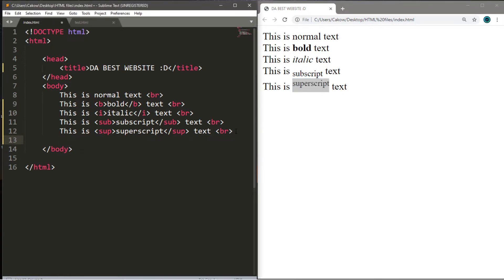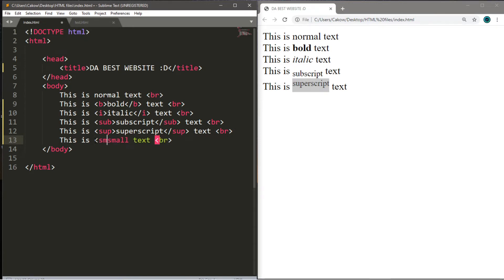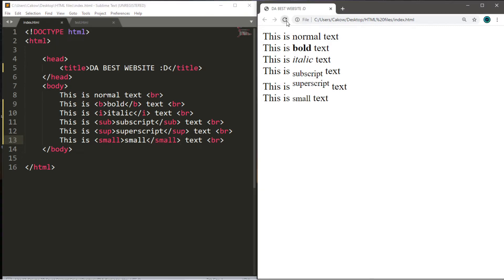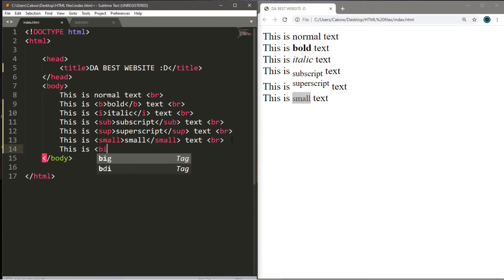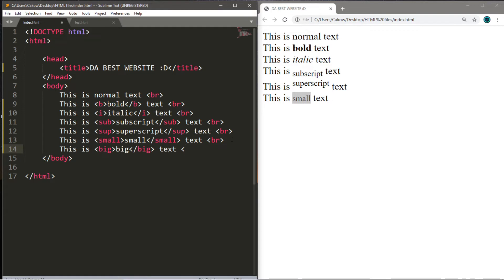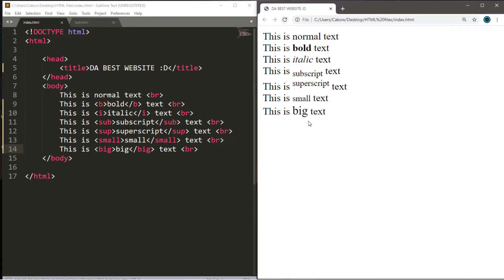Alright, then there is small text. This is small text. This one's fairly simple. You just type in small within angle brackets and then close it. This is small text. And guess what? There's also big, big elements. So big. This is big text. And then line break. Yep. And the word big is slightly bigger than the rest of the text.